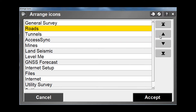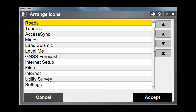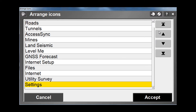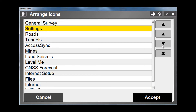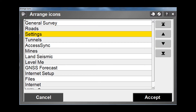Here you can see we are moving Roads up to the second position, and if we scroll down to the bottom, Settings is the very last one on the list. However, we are going to move it up to the top and then down to the third position. Once we are happy, we can hit Accept to save the changes.